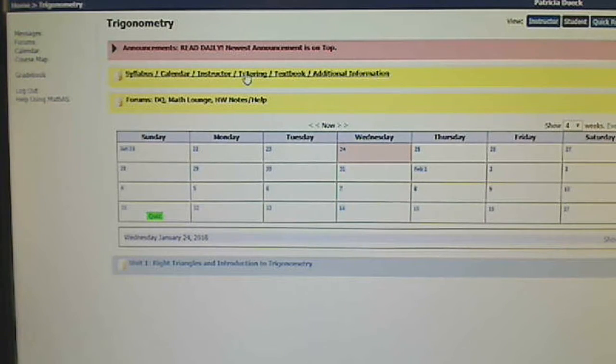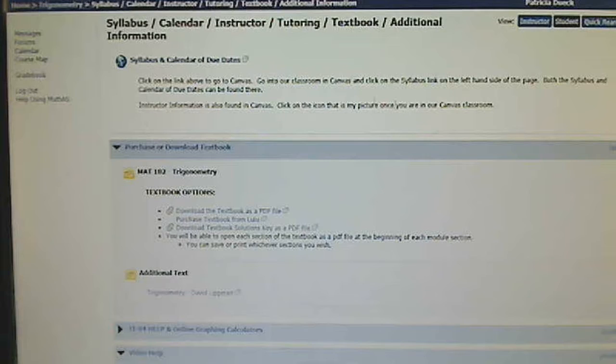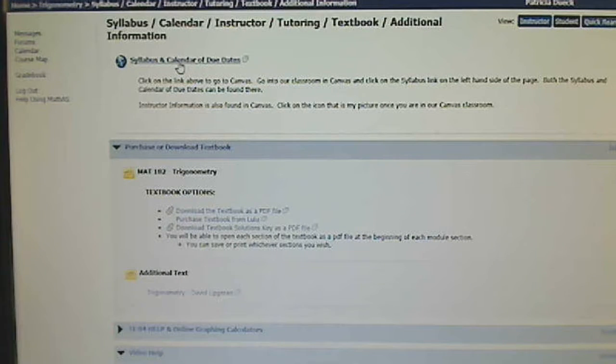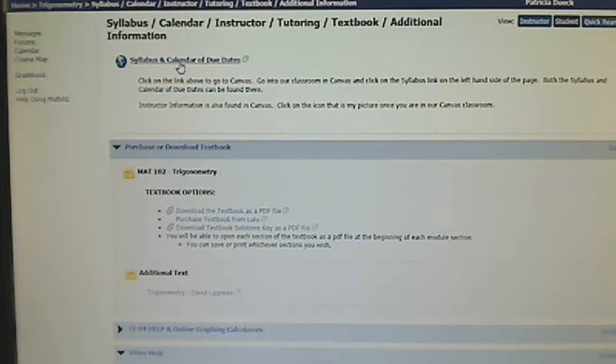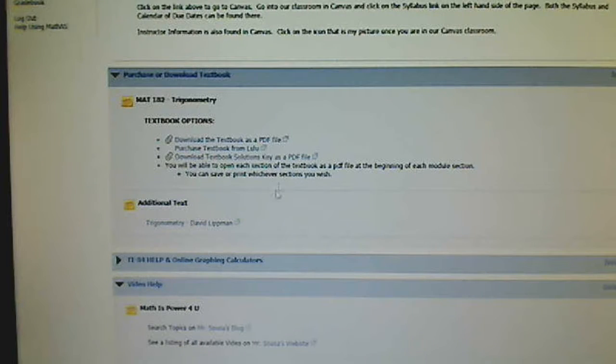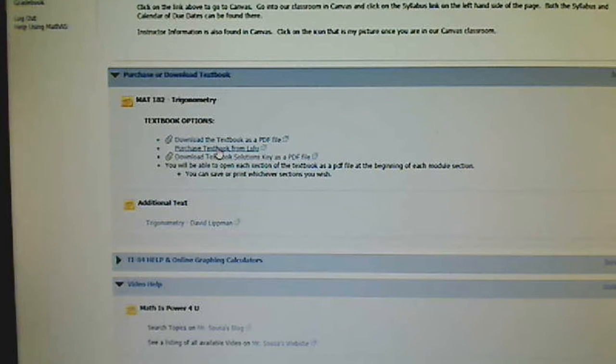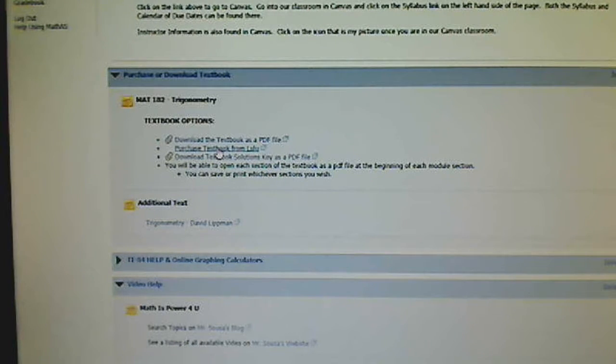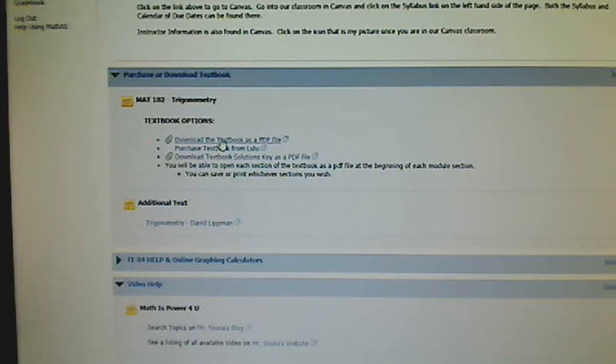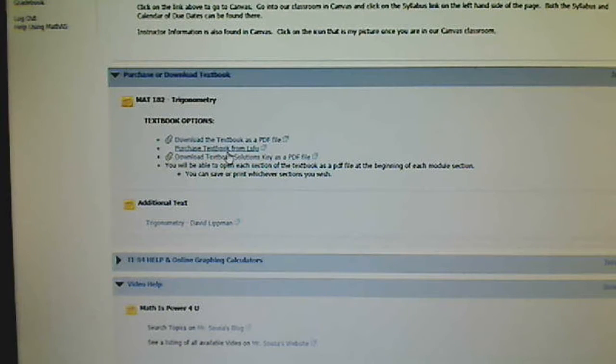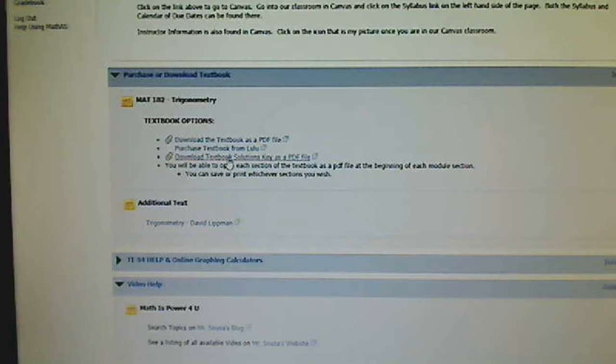This is a nice information page, our syllabus calendar of due dates. This will take you back to Canvas. There's a link there. This is a textbook. If you would like to purchase a hard copy of the textbook from Lulu, you can do it there. You can download the textbook as a PDF file, and there's actually a solutions key if you'd like it.